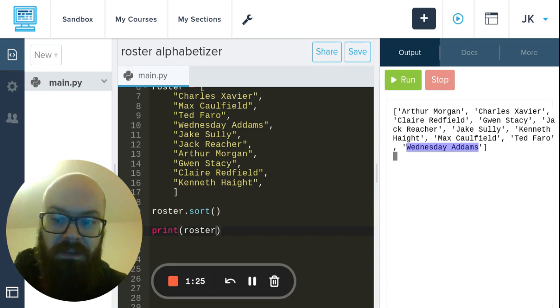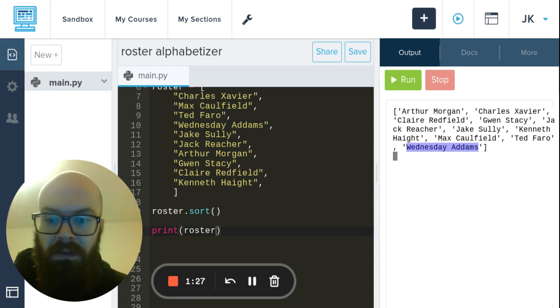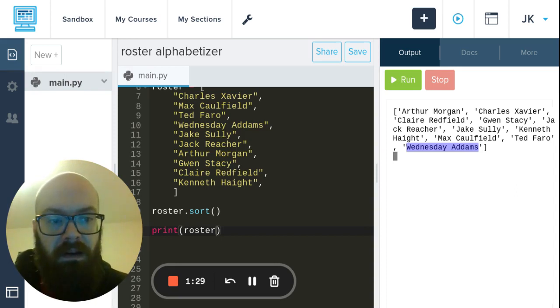She should be first because the last name is how we sort names with humans most of the time. So how can we make that happen?